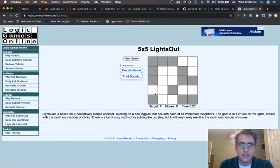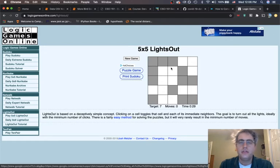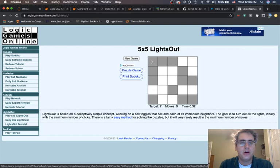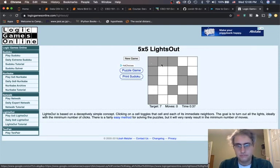Lights Out is a logic game, a 5x5 grid right here, and some of the lights are on, they are the white squares, and some of the lights are off, they're the gray squares. Your goal in the game is to turn all the lights off.